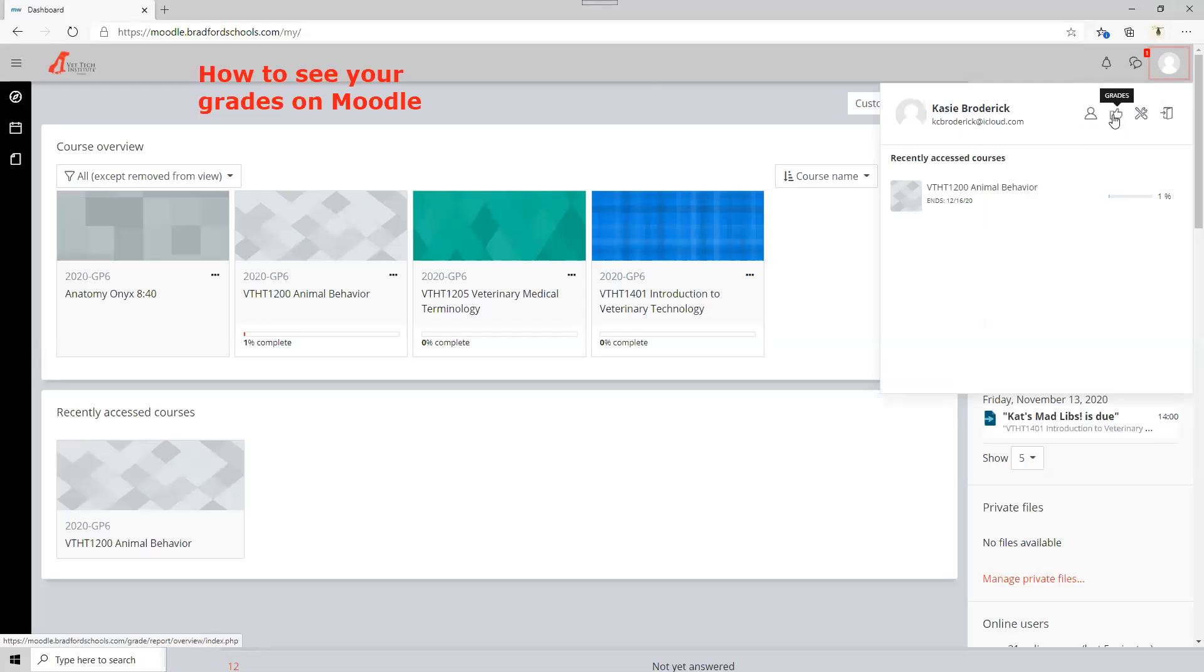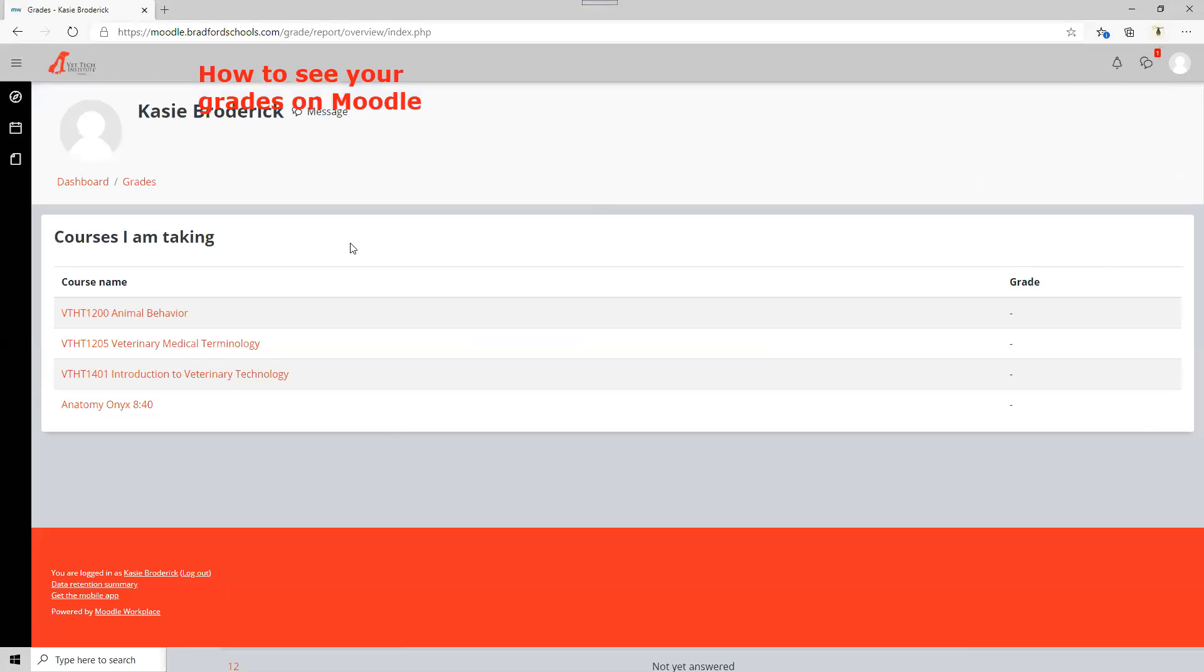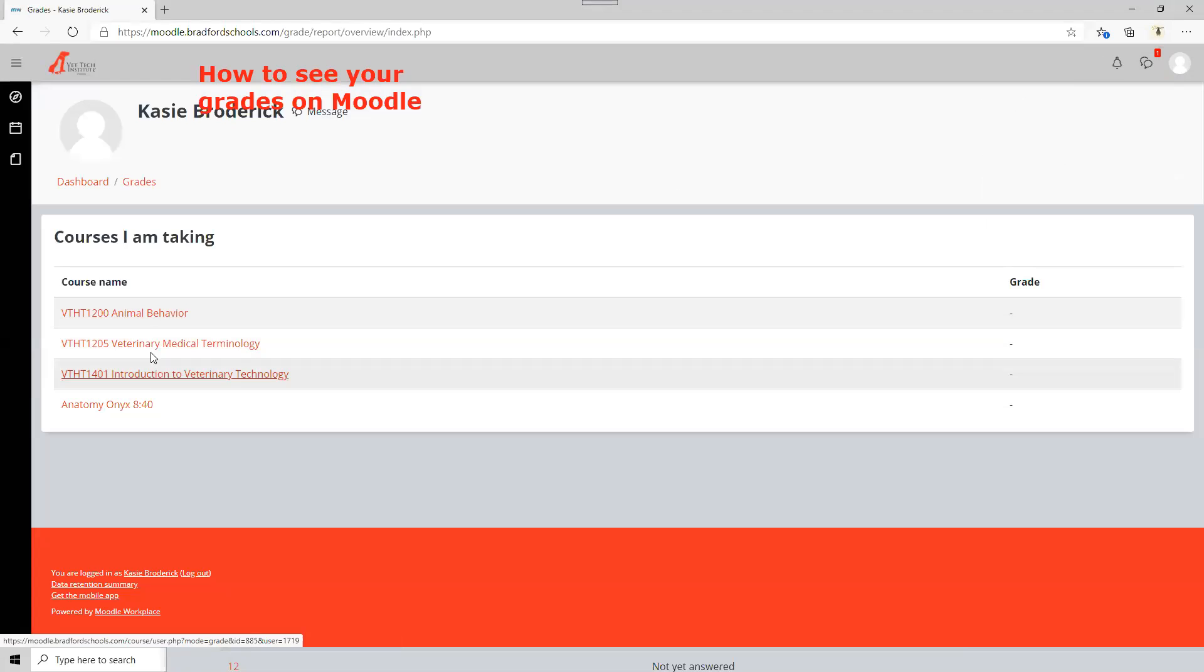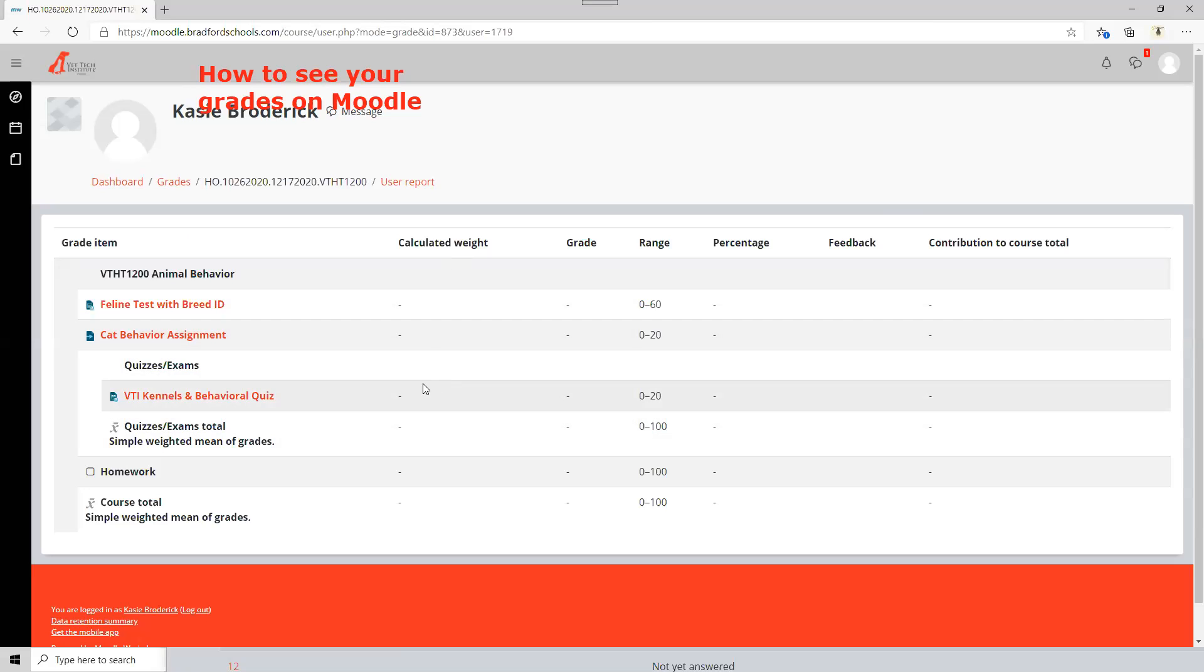So let's go ahead and hit grades and you're going to come here to animal behavior or anyone that you're looking for and you're going to see your grades. So as you take tests, as you do your assignments, everything will start to populate in there.